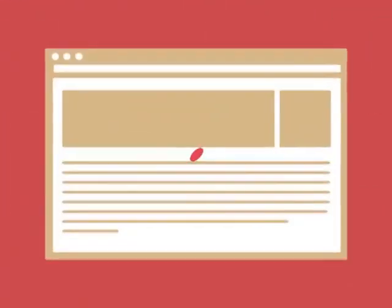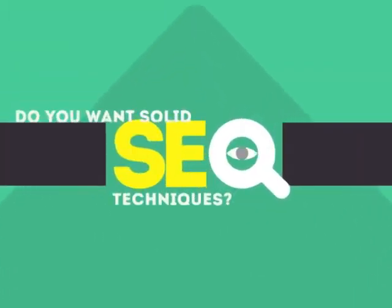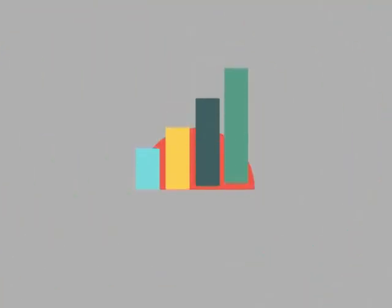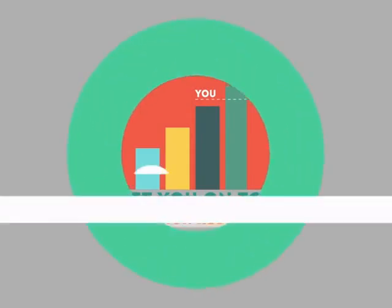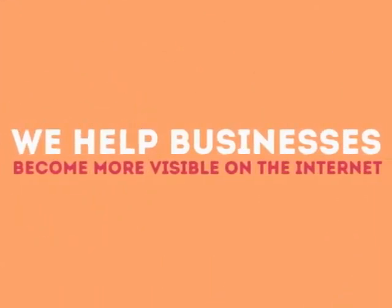Without SEO, your site will never be found online by your customers. In today's competitive world, you need solid SEO techniques to get your site to the top of the search results. We are experts in SEO. We help businesses become more visible on the internet.